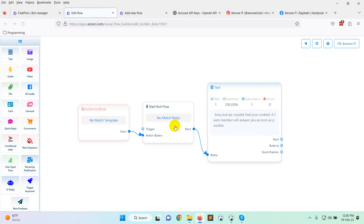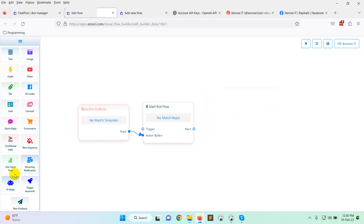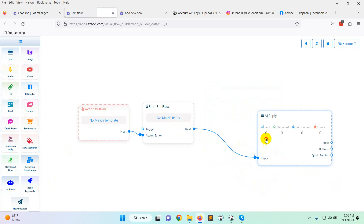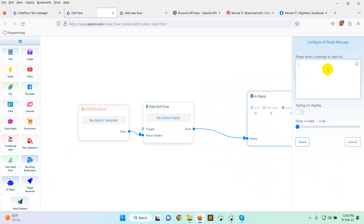Here you can see the no-match template. You can delete it and set an AI reply instead. Write down your AI training data to teach the AI, and this bot is implemented with Chat Connect.